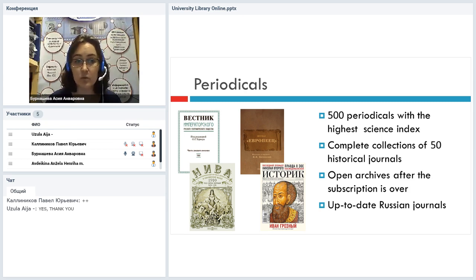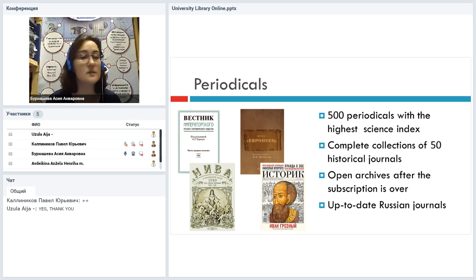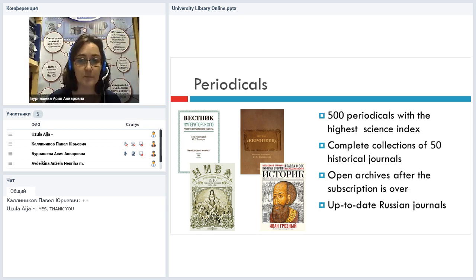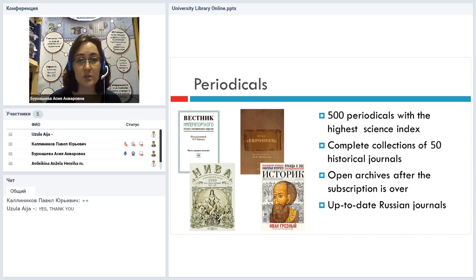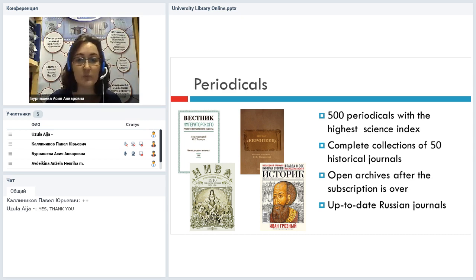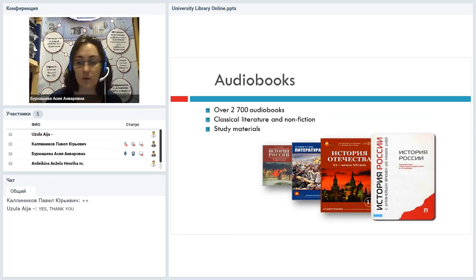Periodicals: when we are talking about periodicals, as I have already mentioned, we have about 500 periodicals with the highest science index. There is a collection of 50 historical journals which have a full collection of issues, from number one to the last one. And if your subscription is over, you still have access to our archives of periodicals. And of course, up-to-date Russian journals that you can read online within our library.